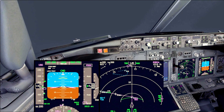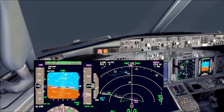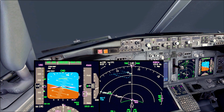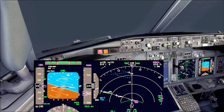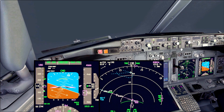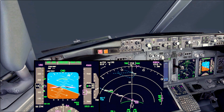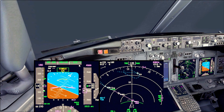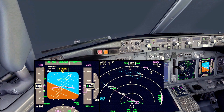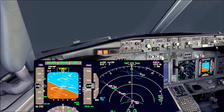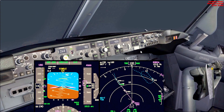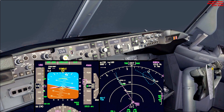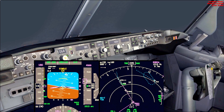The aircraft has intercepted the localizer, so let's press the approach mode and we can see the glide slope is green. Engage the second autopilot for a dual autopilot approach.